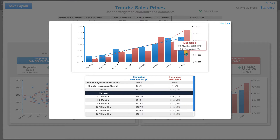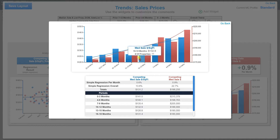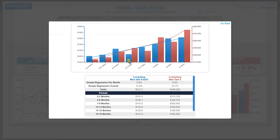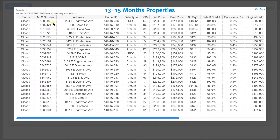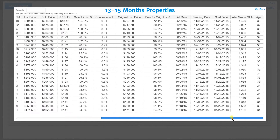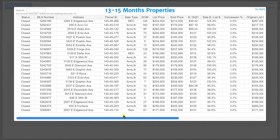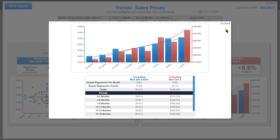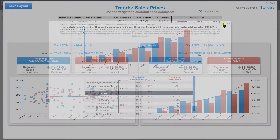I can also hover over any one of these bars and it shows me — this was 23 properties resulting in a median price per square foot of $126.8. If I want to actually see those properties, I just click it and it takes me to a screen where I can see all of those properties and all the associated data. Let's go ahead and hit go back.